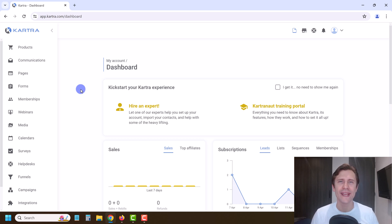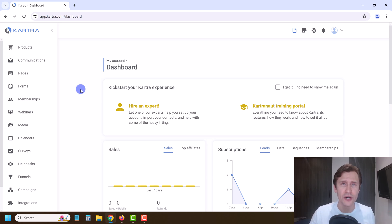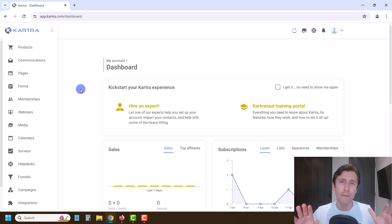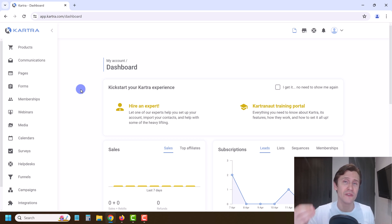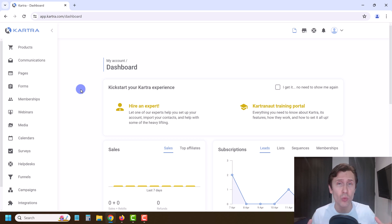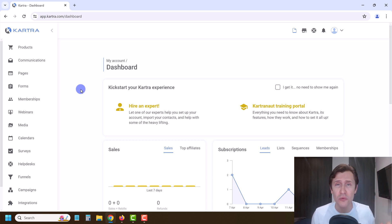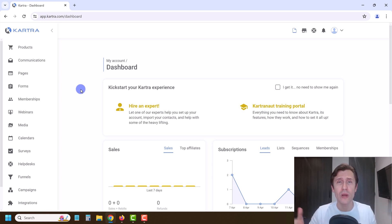Hey, what's up guys, it's Yvonne. In this video I want to show you how to create a landing page with Kartra. This is going to be the first of this series of the free course, but just because I'm doing this first doesn't mean you have to start with this — you can start with whatever you want, whether it's adding a product, setting up an email automation, help desk, or calendar.